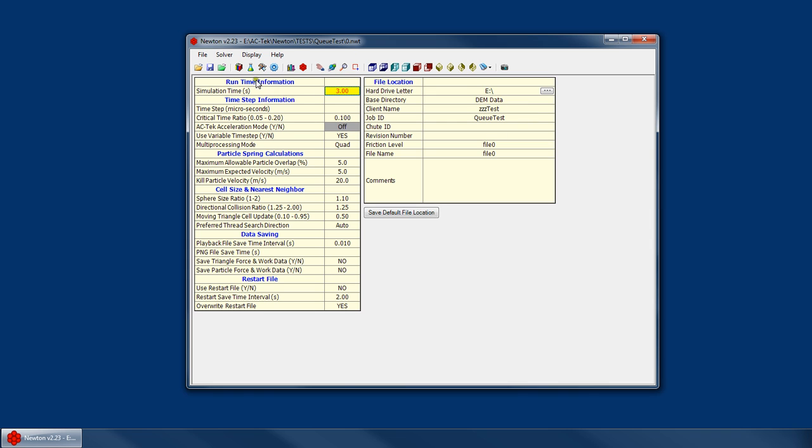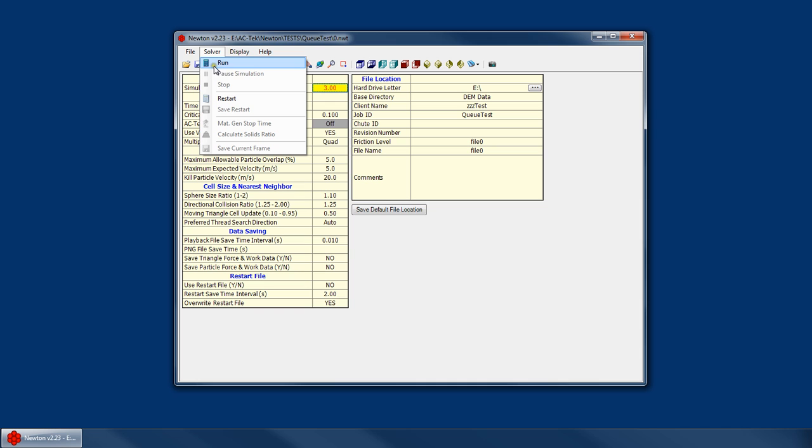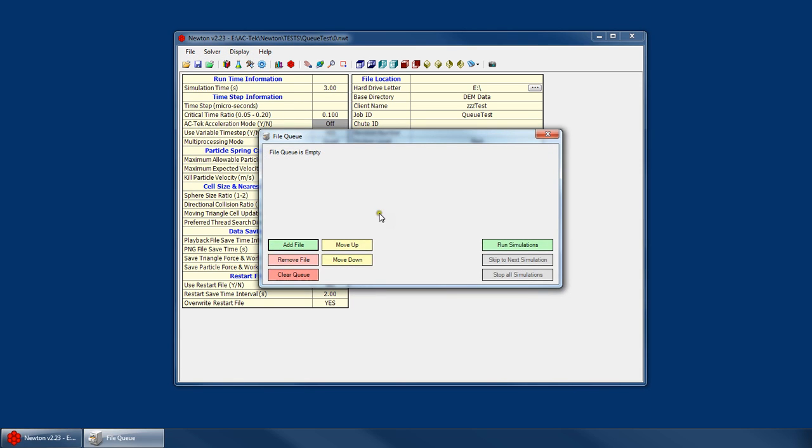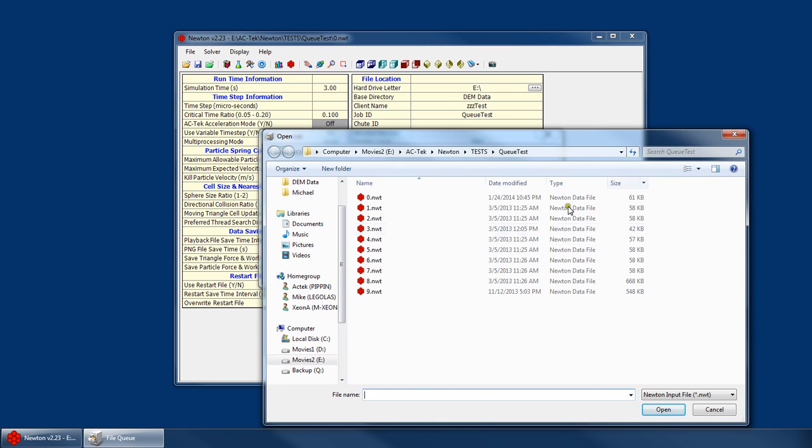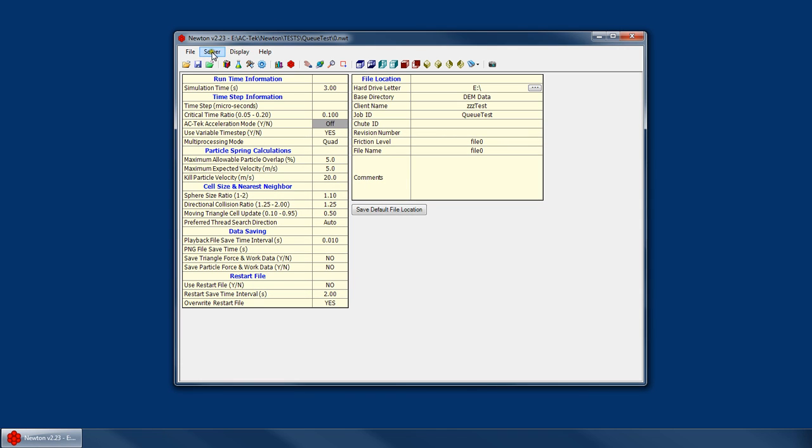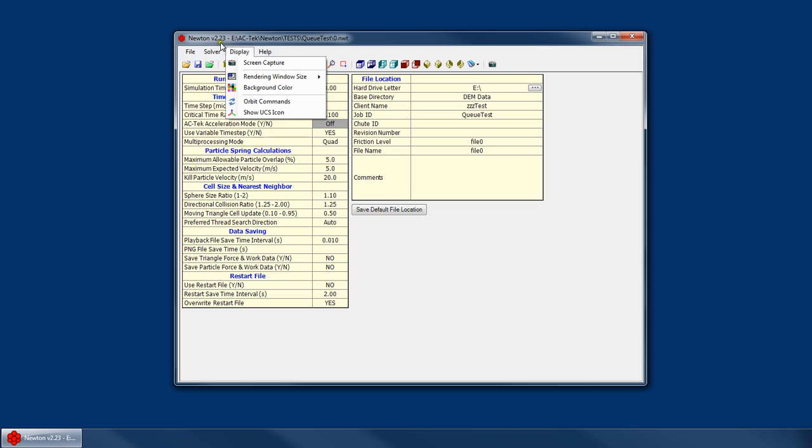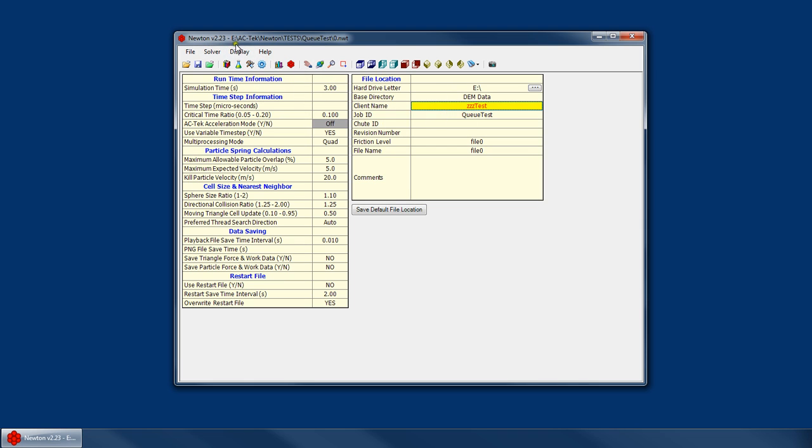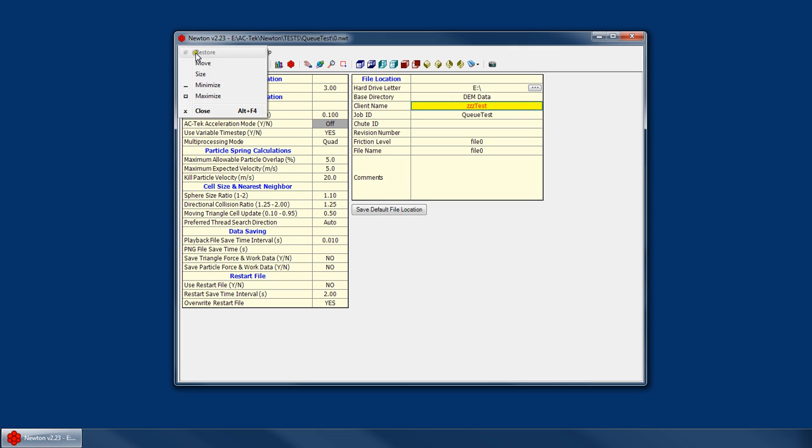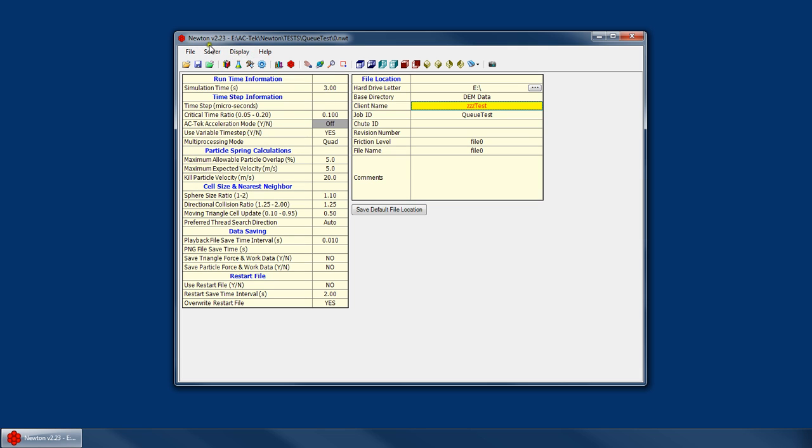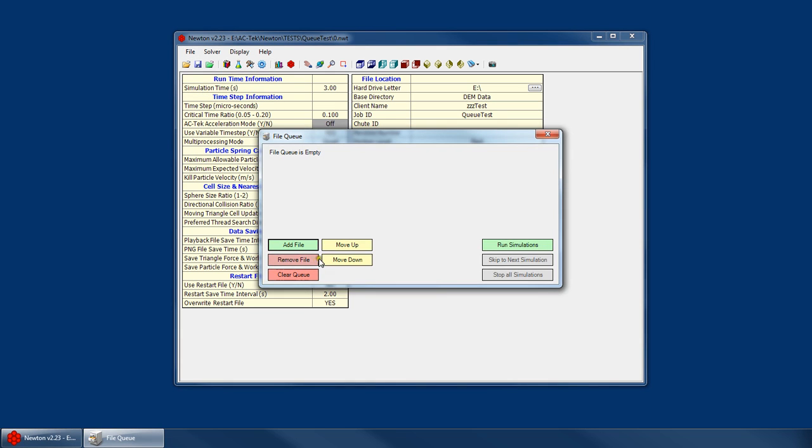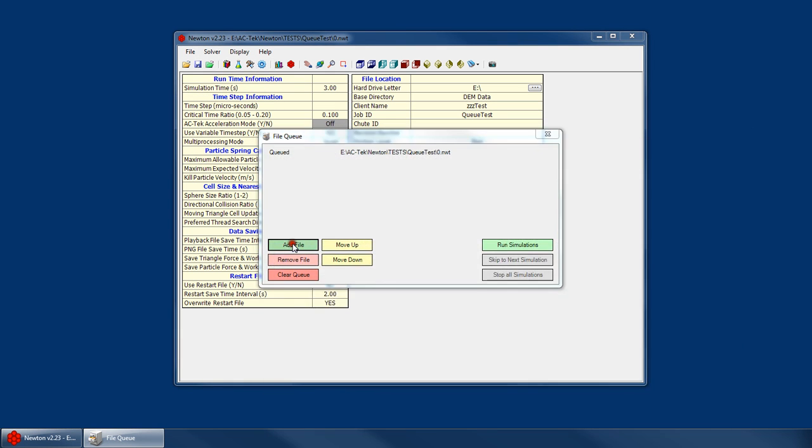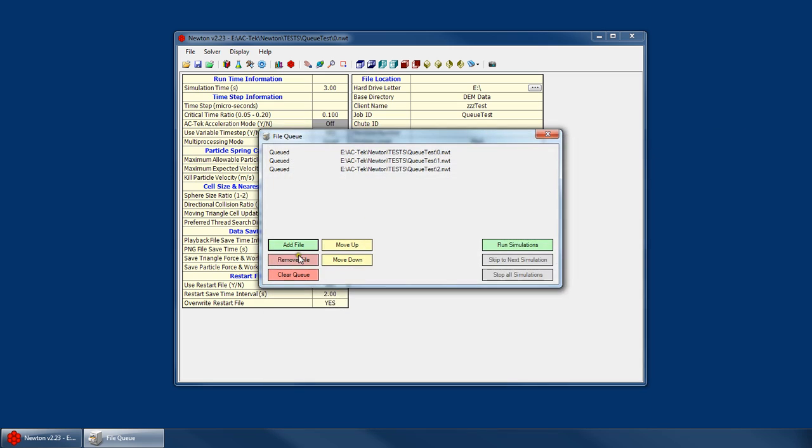So there's two different ways that you can run your simulation. You can either go up to the solver menu and click solver, run, and that will start the simulation. Or you can open up a file queue and create a list of simulations that will run in sequence up to 10. One thing to note is that if I go to my menu and go solver, run, Newton will start the simulation in single file mode, which means that you can no longer use the file queue because you've already started just a single simulation. So if you want to use the file queue, you need to go to file, open queue, and you need to add those files that you want to run for the simulation.